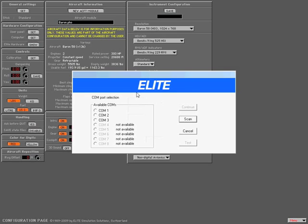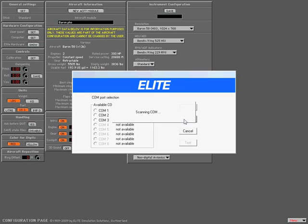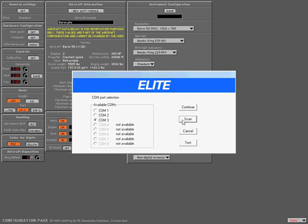I'm going to press the Scan button. Elite functions as a scanning tool to find the available COM port, or basically the COM port that we're going to use to talk to the hardware. In this case, it came back with our COM3, which is our USB to Serial Converter. We're going to press Continue.